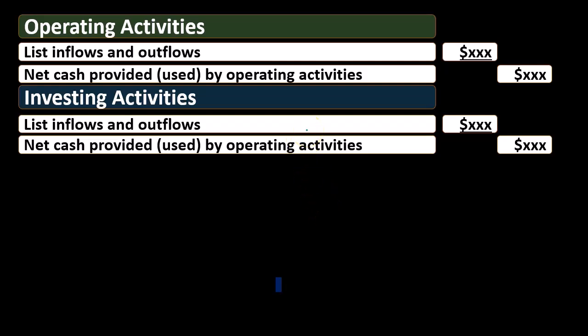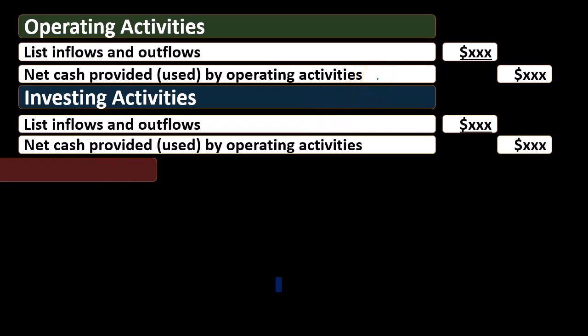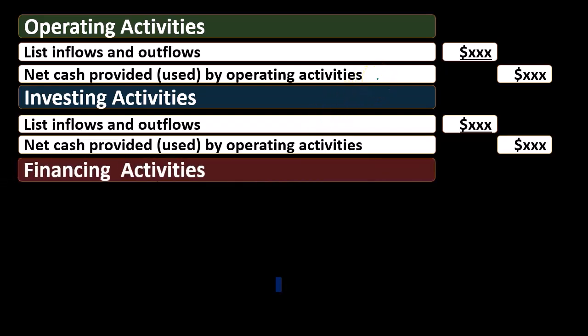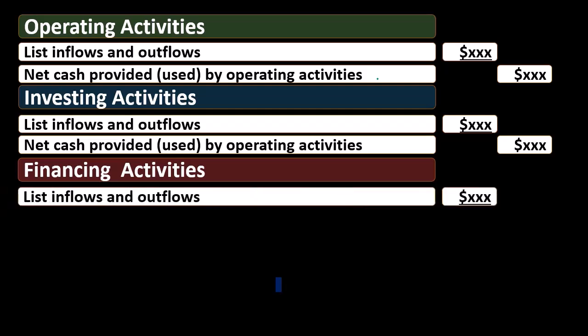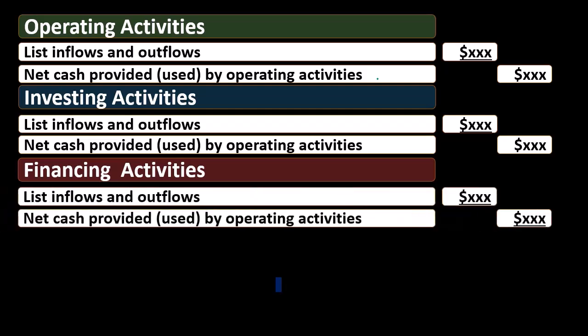There's typically going to be less activity in the investing activities than in the operating activities. Then we've got the financing activities, where we'll list the inflows and outflows. Those are things that are usually to get capital in the business or to pay back capital.